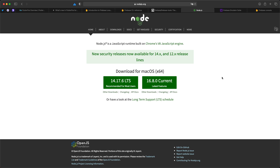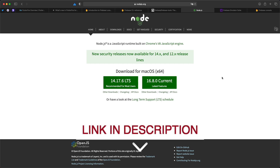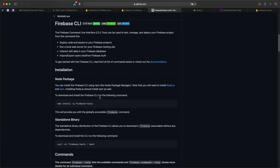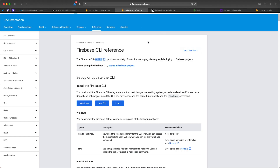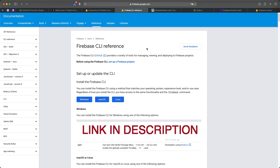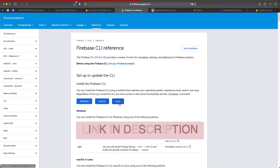I will leave the link in the description. After having installed Node.js, we need to install the Firebase CLI. You can install it using npm with `npm install -g firebase-tools`, or you can use other means from the Firebase CLI official website. I'll leave this link in the description as well — you can follow it to install for Windows, macOS, or Linux.